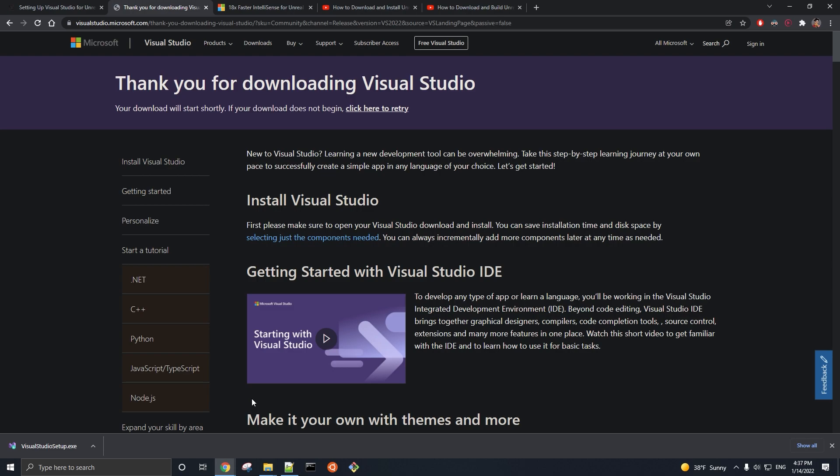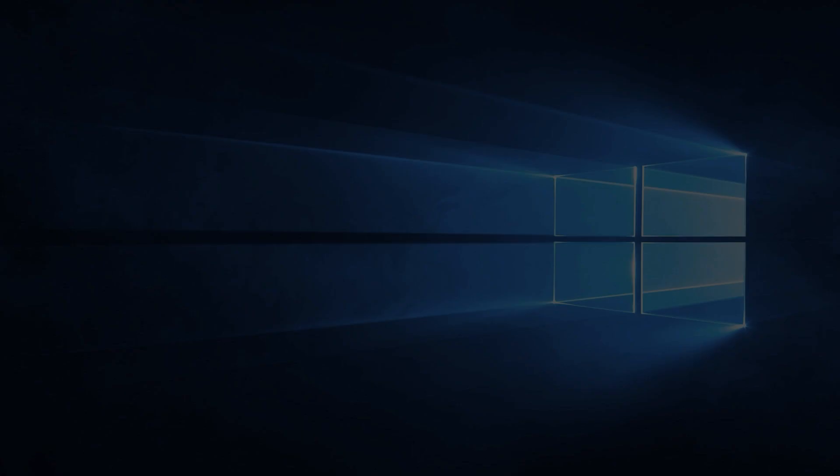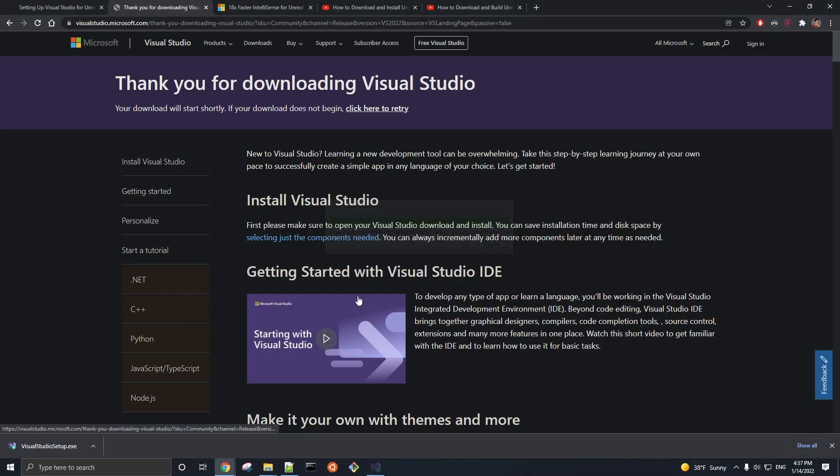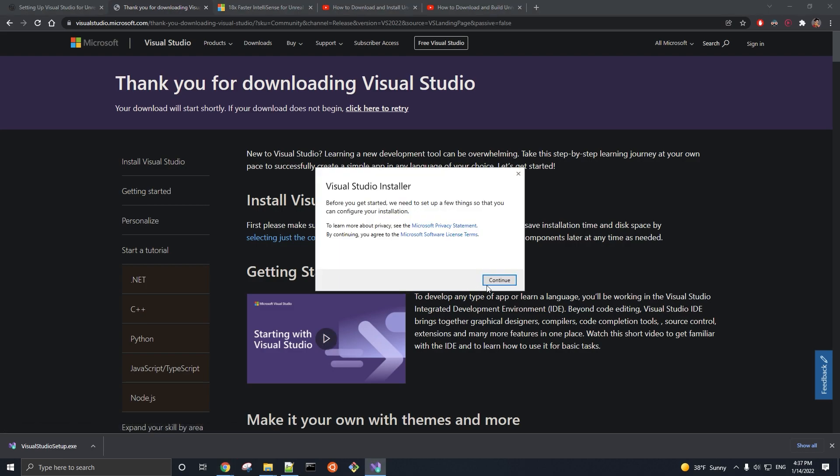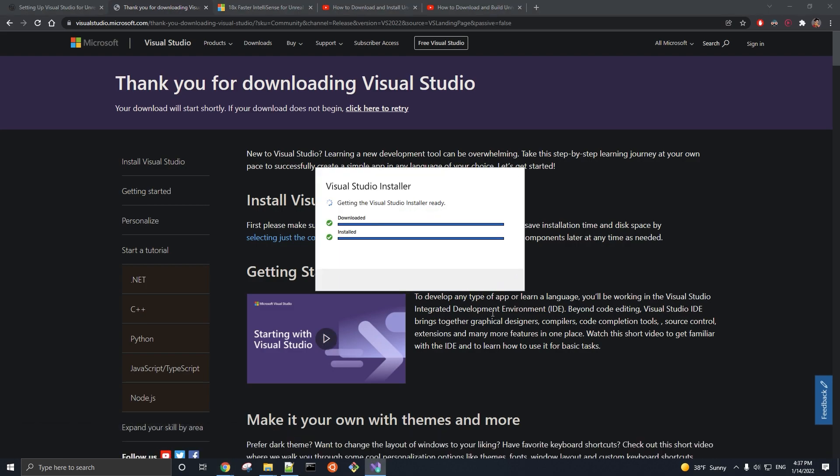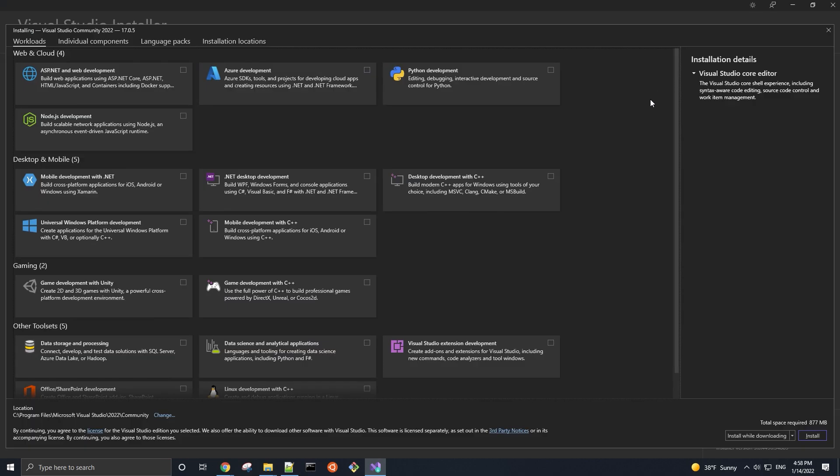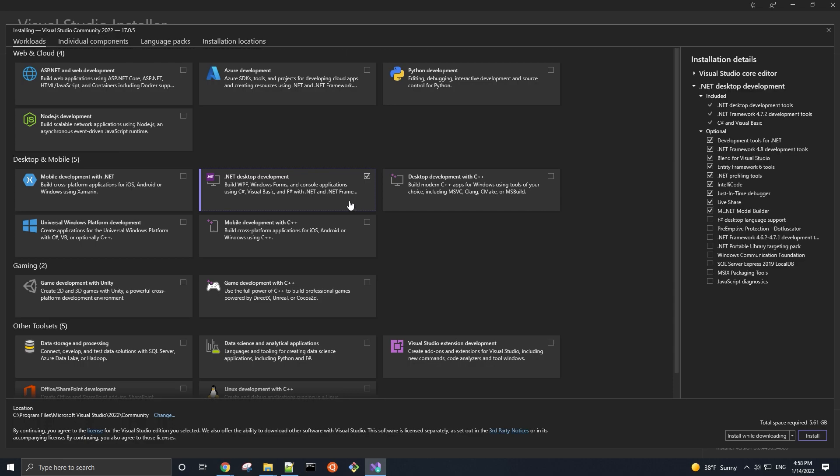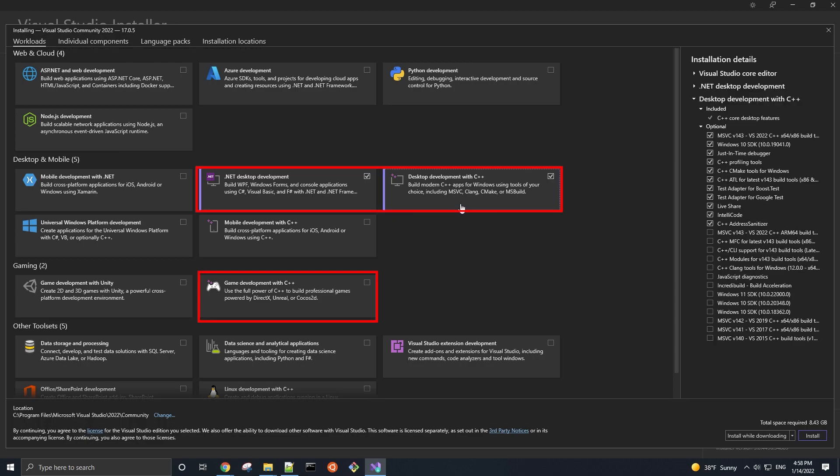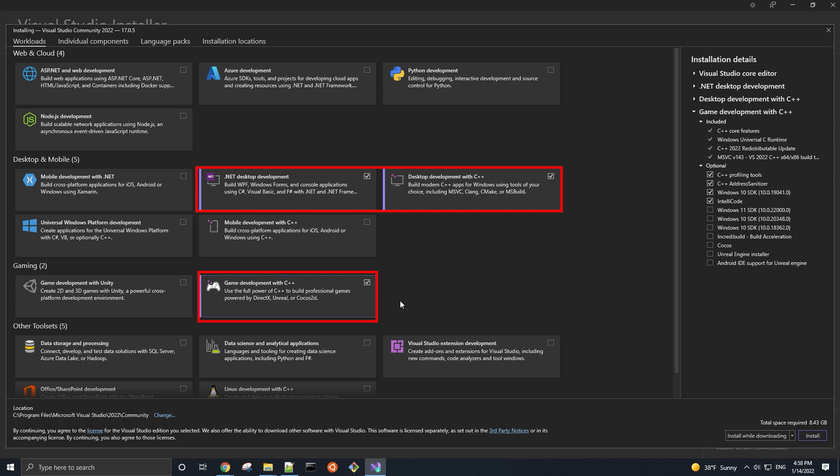Then run this Visual Studio Bootstrapper file, which will install the Visual Studio installer. And in the installer, we can customize our Visual Studio installation by selecting different workloads. For Unreal Engine, the three workloads that we need are .NET Desktop Development, Desktop Development with C++, and Game Development with C++.